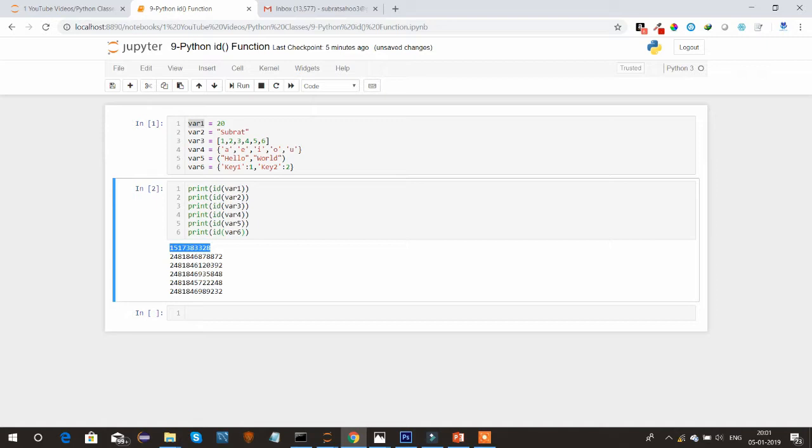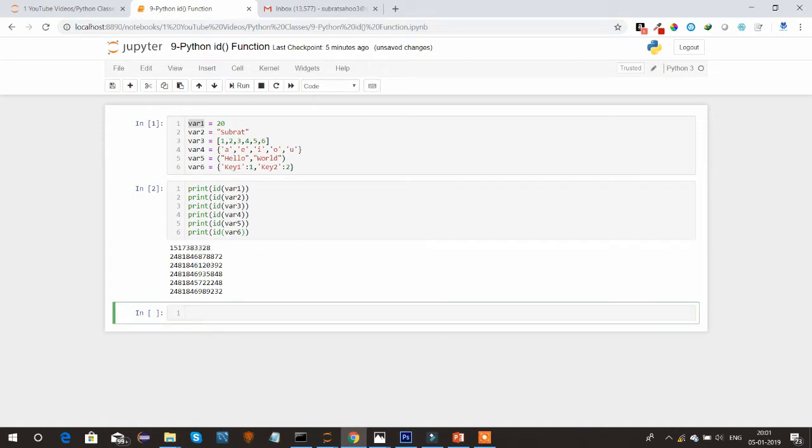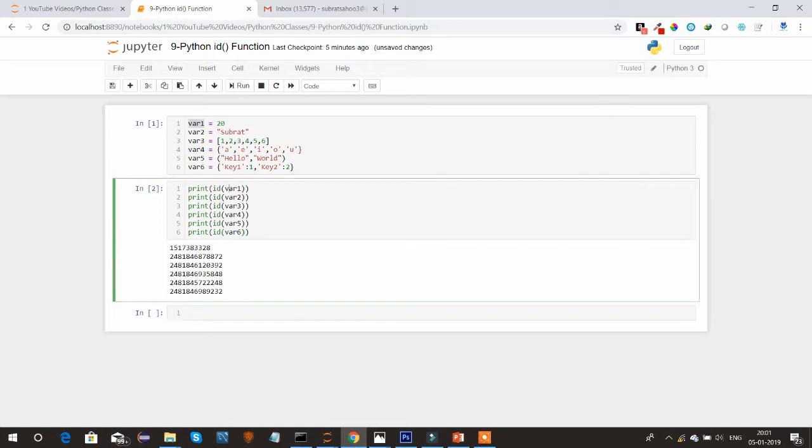That means some different memory location has been assigned to each variable. So this is the simple ID function which we can use normally to differentiate what is the memory location, if two variables are sharing the same memory location or not.